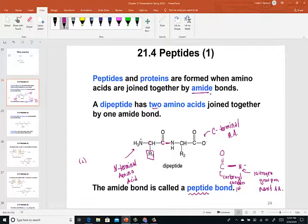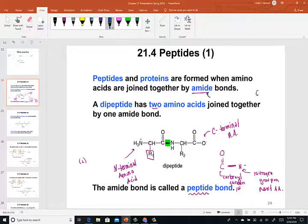Peptides are joined amino acids. We could have a dipeptide, which is the bonding of two amino acids together. In your notes, you've drawn a general structure of a dipeptide and indicated where that peptide bond is, also known as the amide bond. The amide bond is a carbonyl carbon adjacent to a nitrogen group — if we're specifically hooking together amino acids, you'll often hear it referred to as a peptide bond.